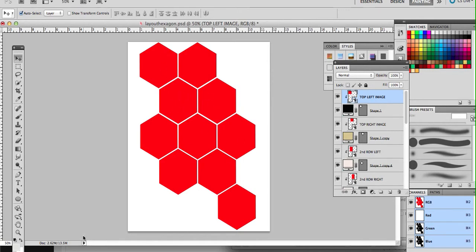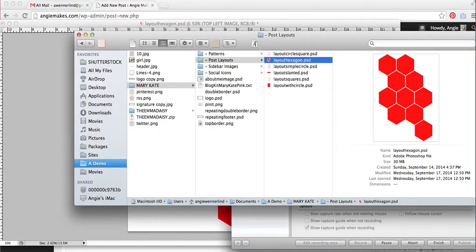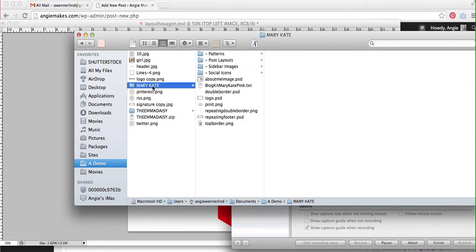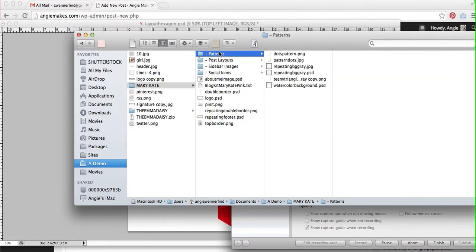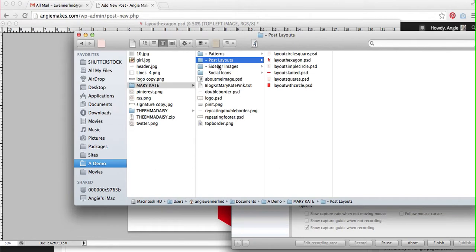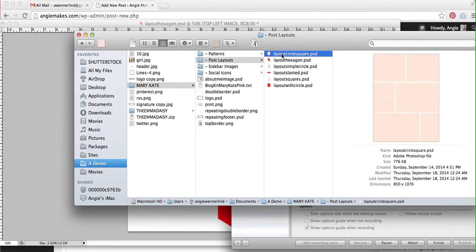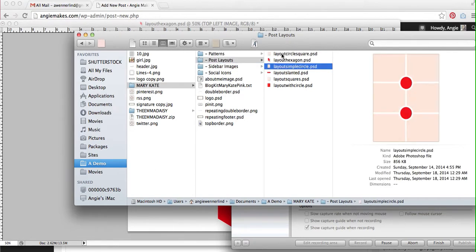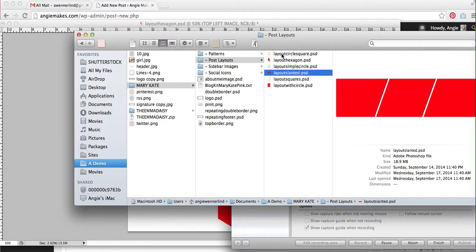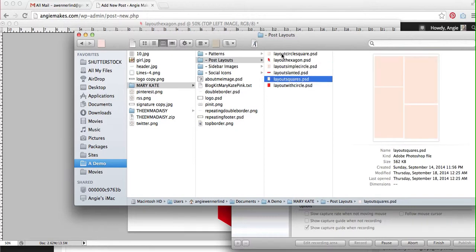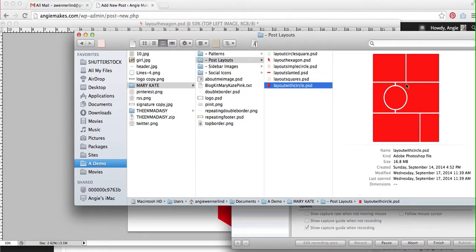So this blog kit, if you can see here, under the Mary Kate theme, the Mary Kate blog kit that I've downloaded, there's these different folders and inside our post layouts folder, there's these different layouts that you can really just use to make your blog posts look really nice, and you add your own images in Photoshop and save these to upload to your blog posts. And again, just some pre-designed layouts that look really slick.